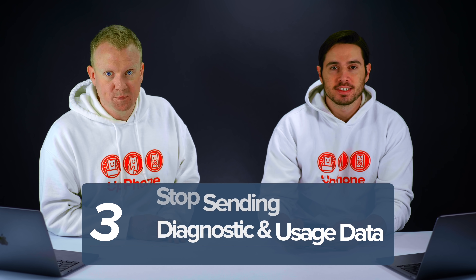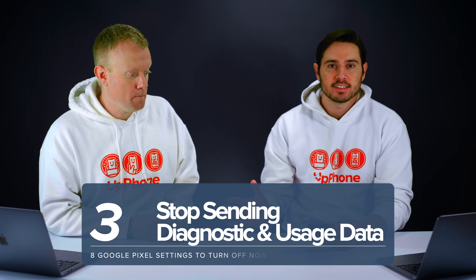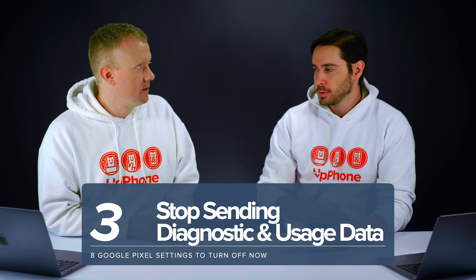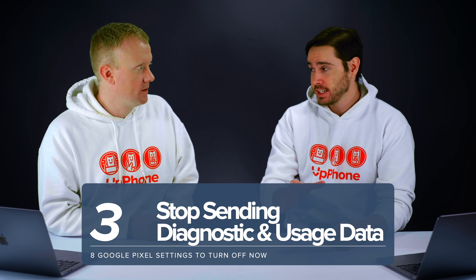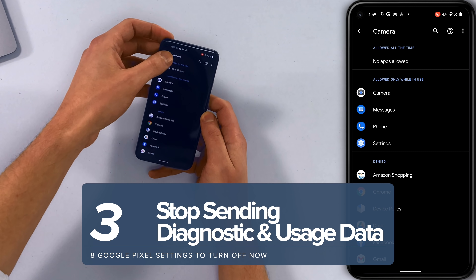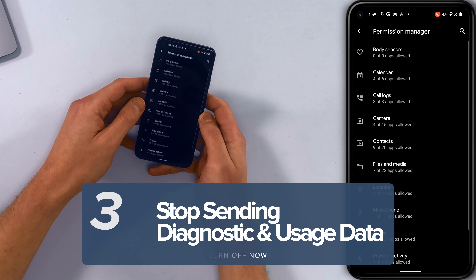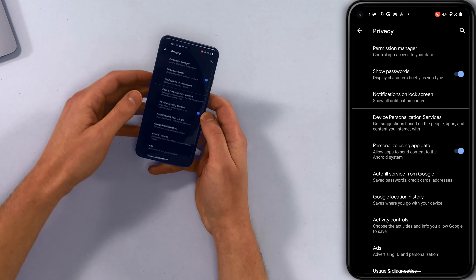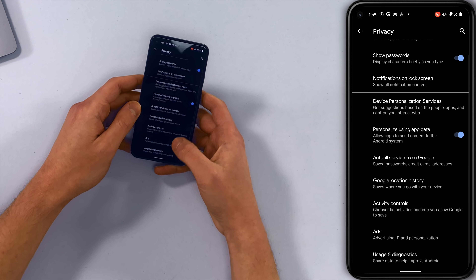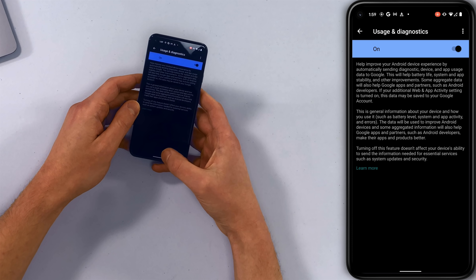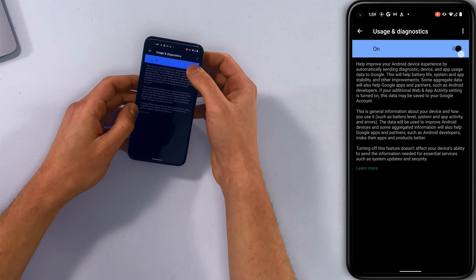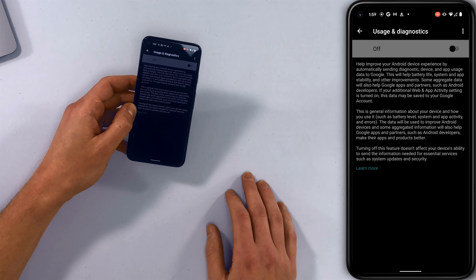Next, we're going to turn off sending diagnostics and usage data to Google. This will save a little bit of battery life and can also use a little cellular data. I'm going to tap back to the main Privacy page and scroll down to Usage and Diagnostics. Right now the switch is on — just tap it and turn it off.